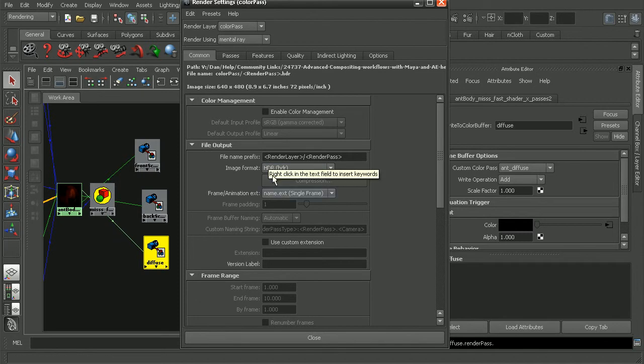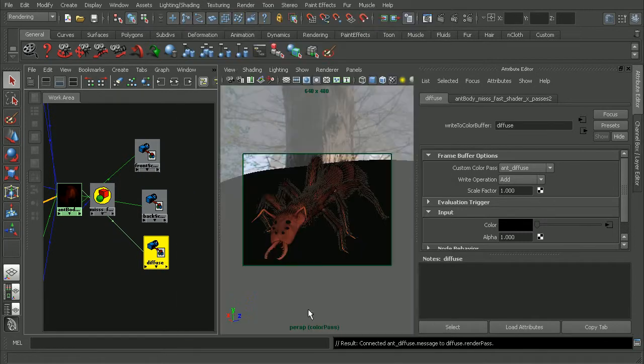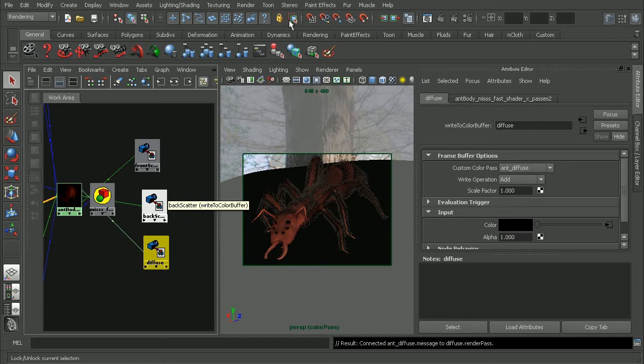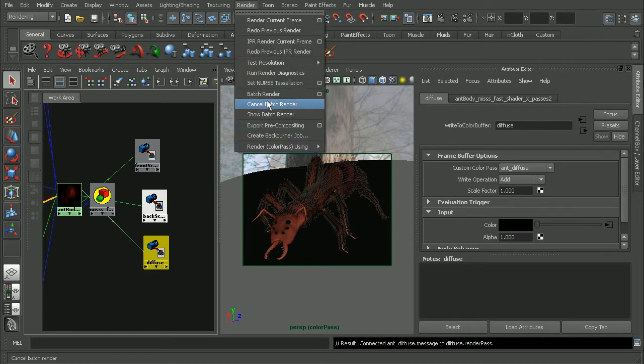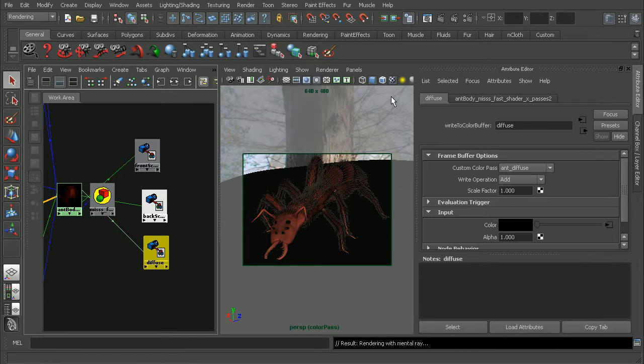So now we're ready to go ahead and batch render this out. So I'll go ahead and do that and pause the video while it renders. Alright,